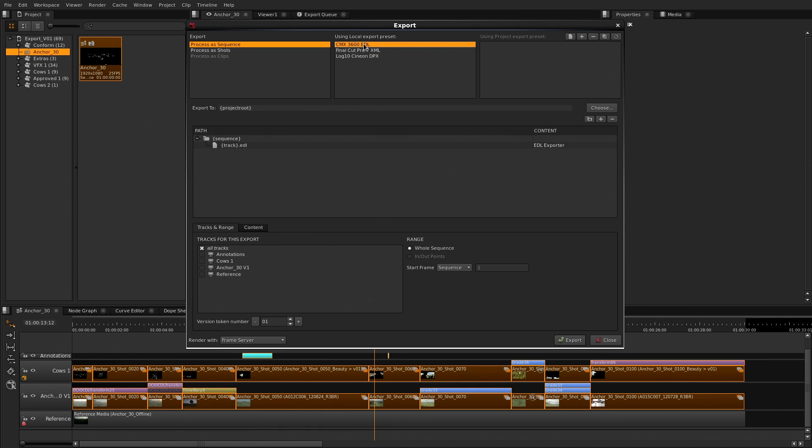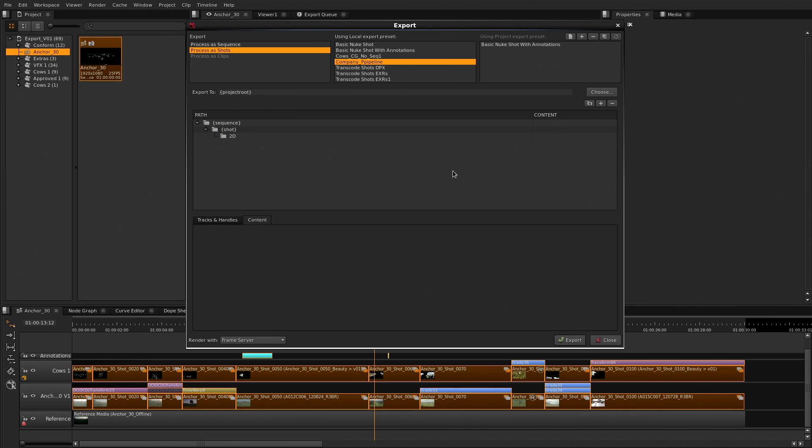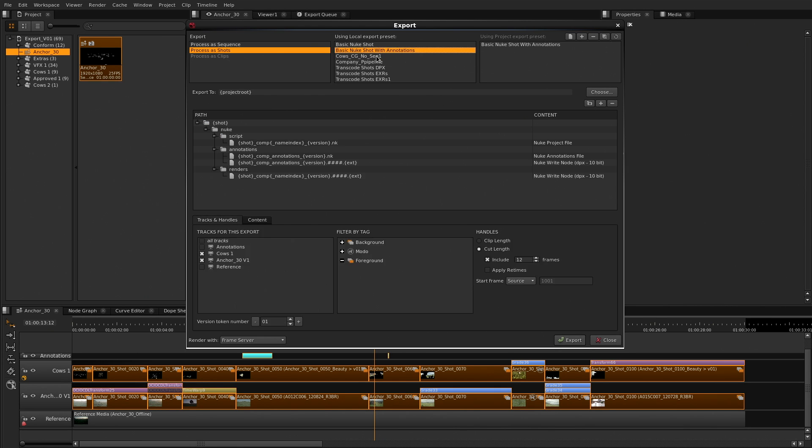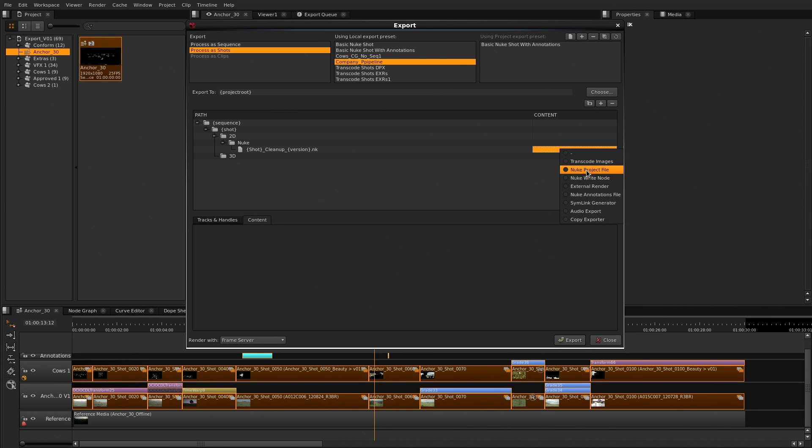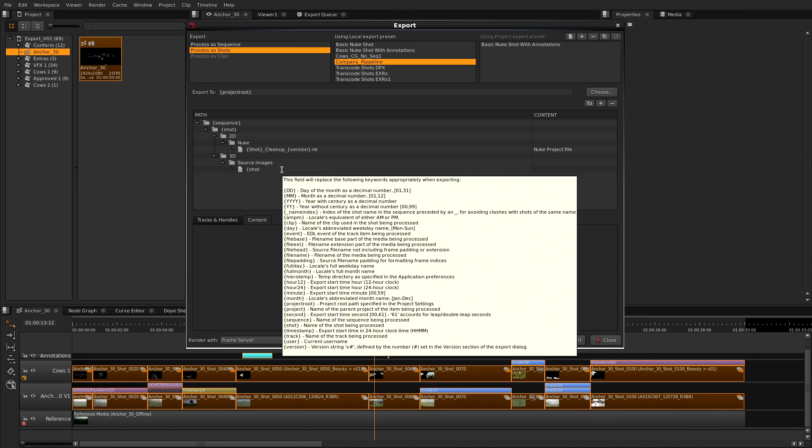Nuke Studio ships with a range of shot templates to get you up and running straight away. But as with anything in the Nuke range, they are fully customizable and flexible. So if you need to fit Nuke Studio into an existing pipeline, you can.